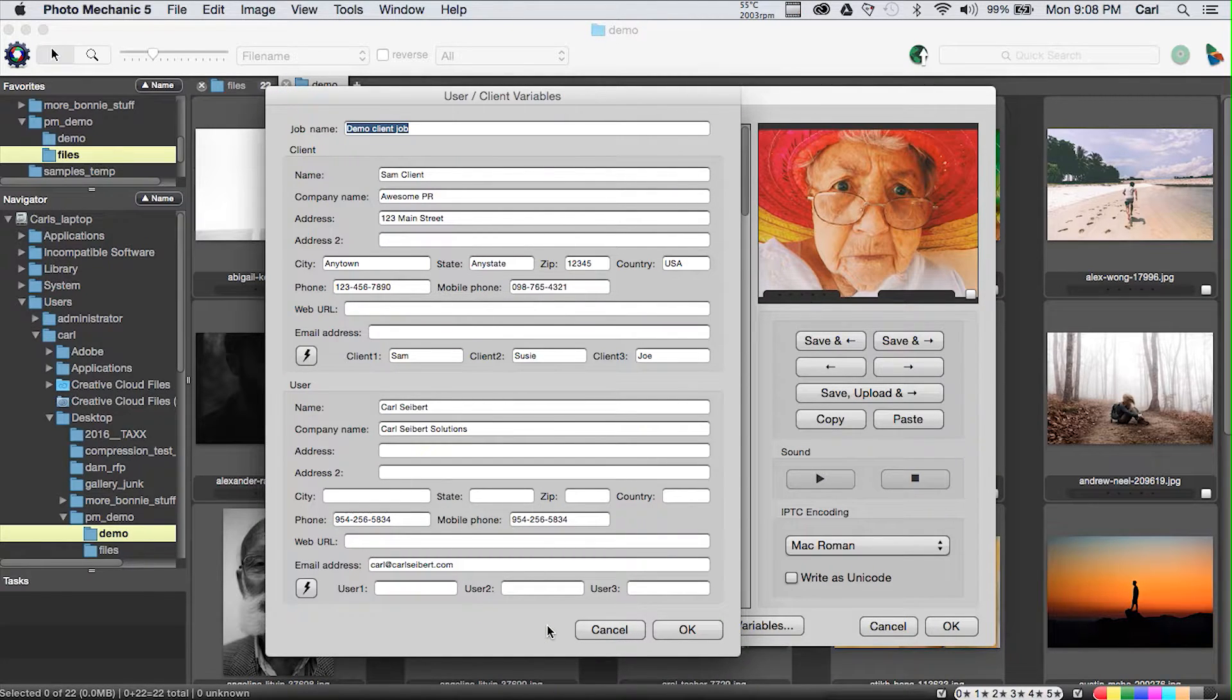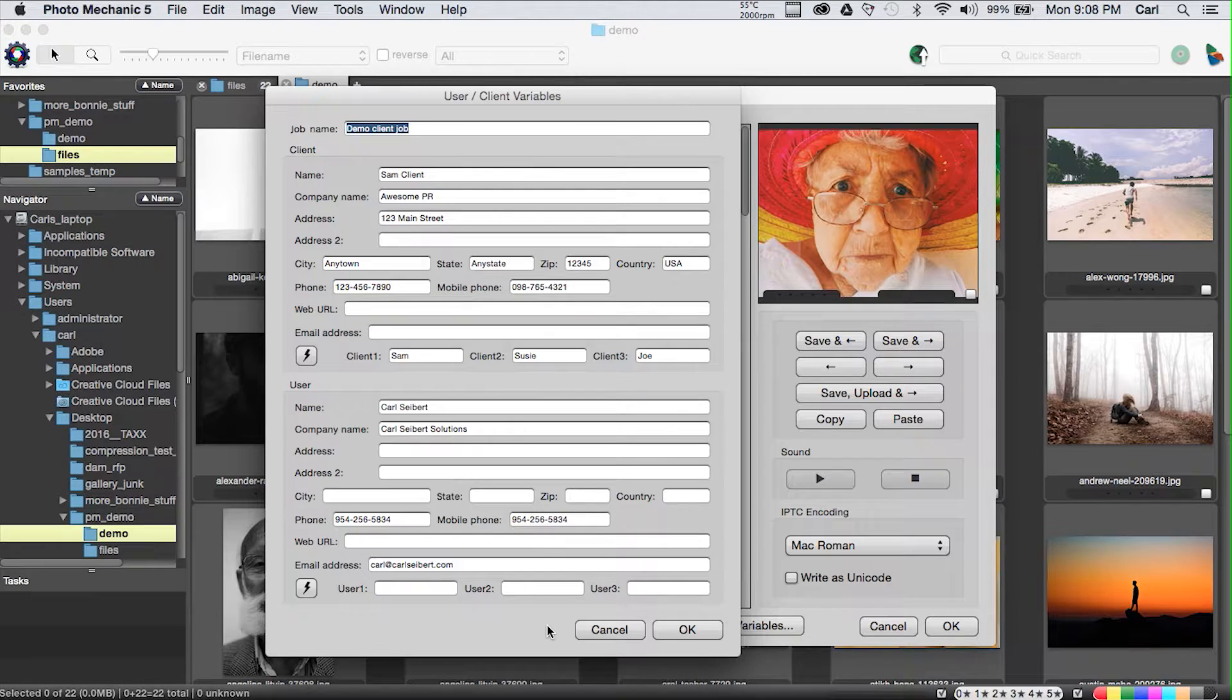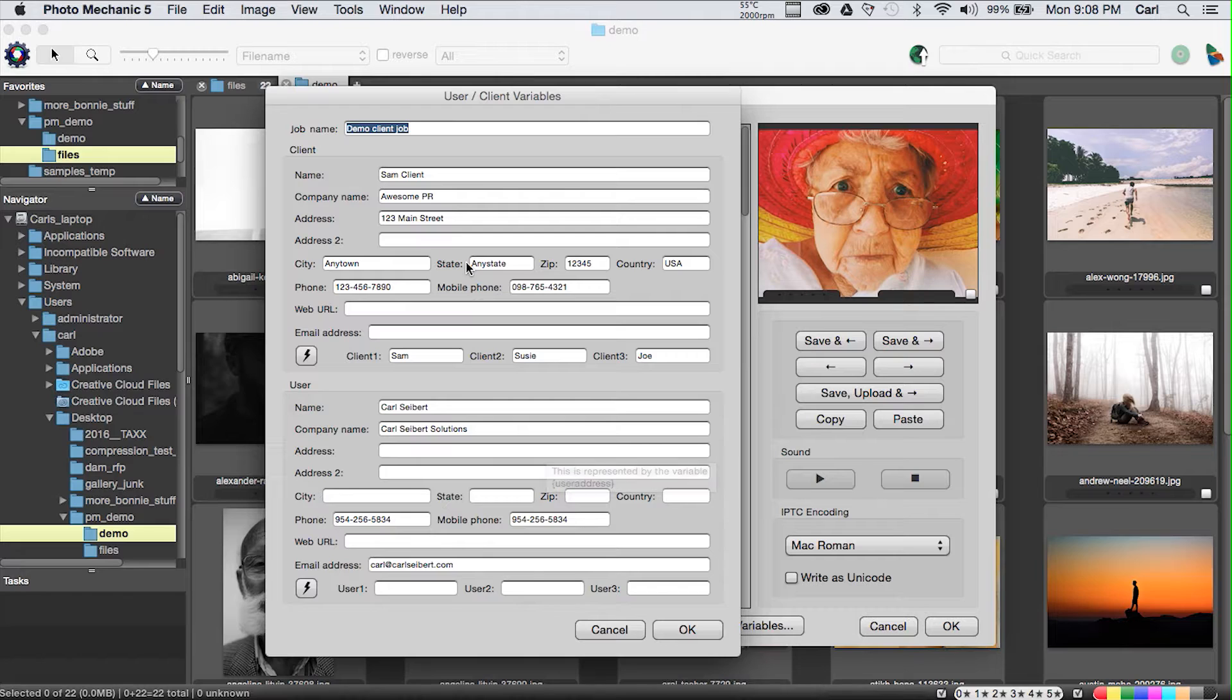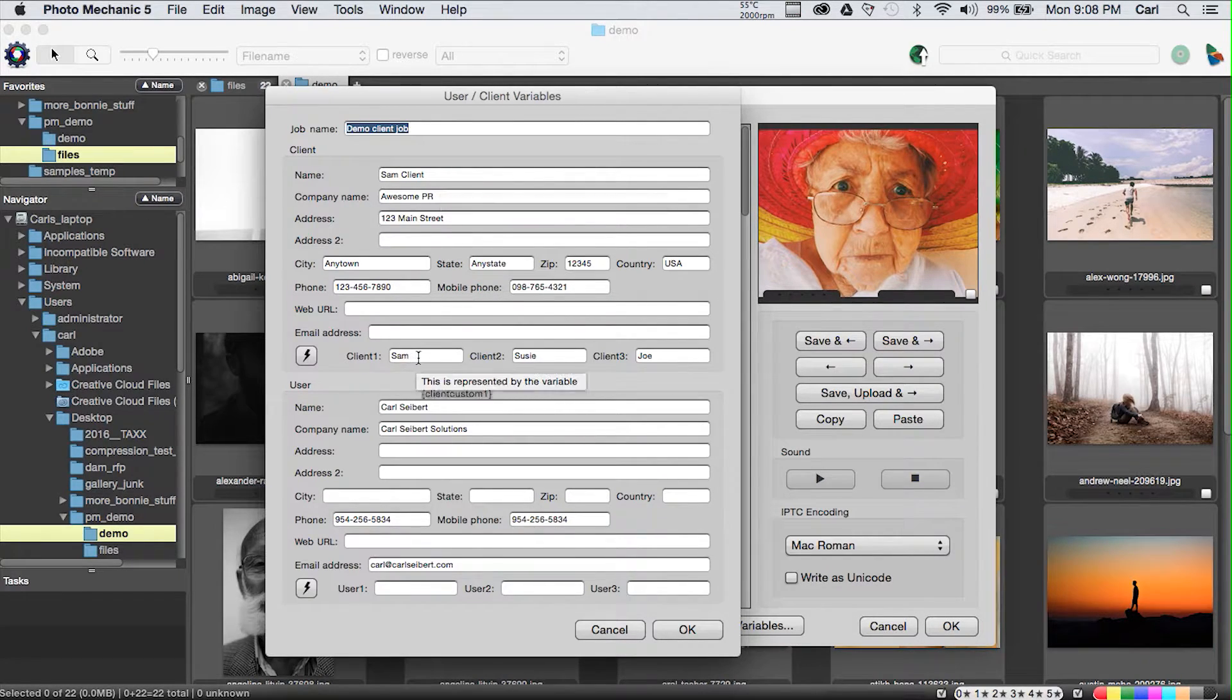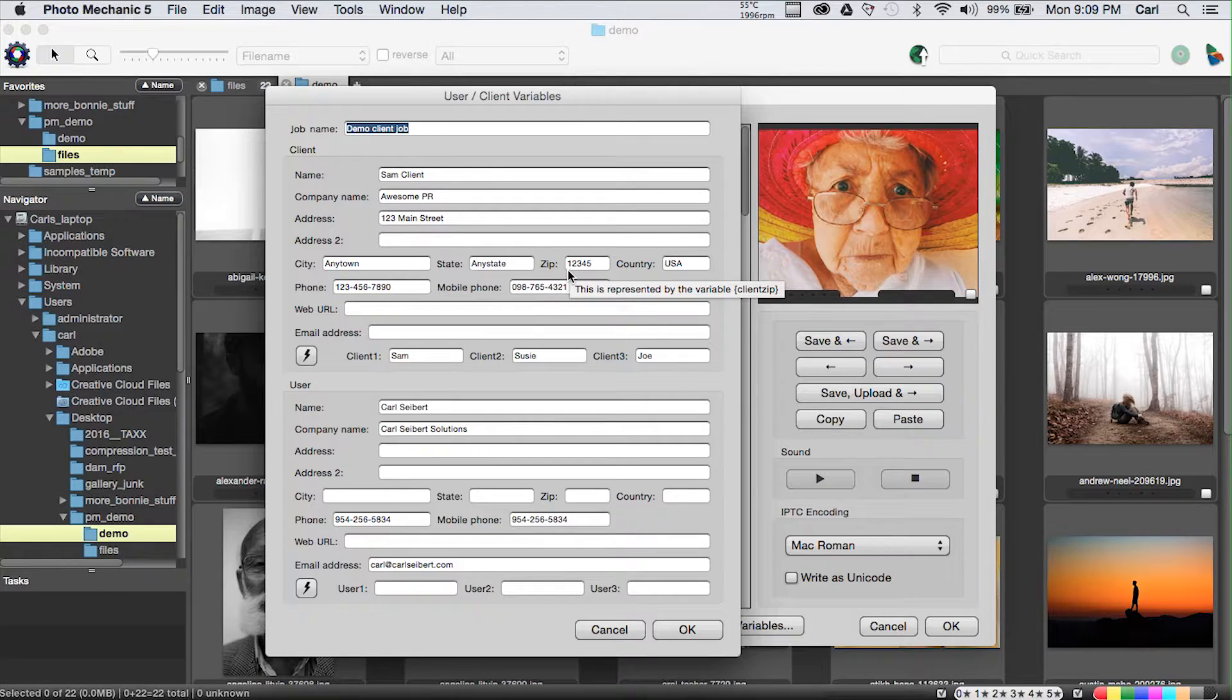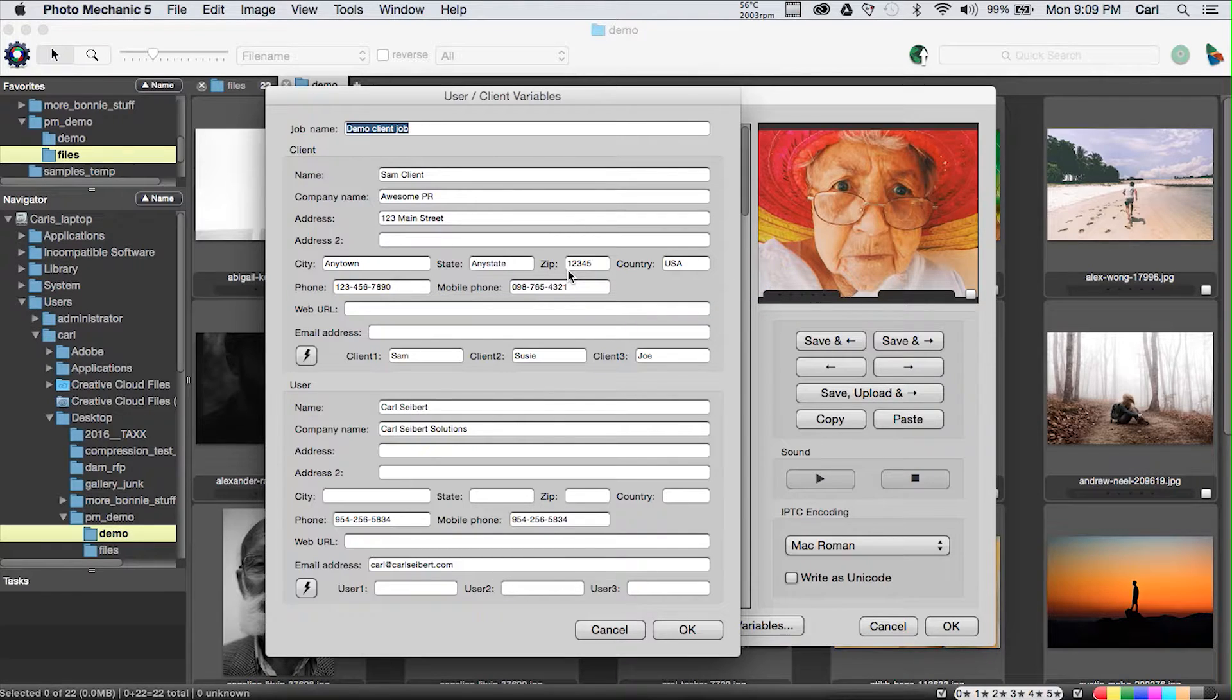As we go across the bottom, we have the next button, which is the Job button. This is an interesting and somewhat arcane dialog that does some cool metadata stuff. What the Job dialog does is it allows you to input name and contact information for clients and photographers, photographer principally being you. However, you can have three different employees that you can enter into this dialog.